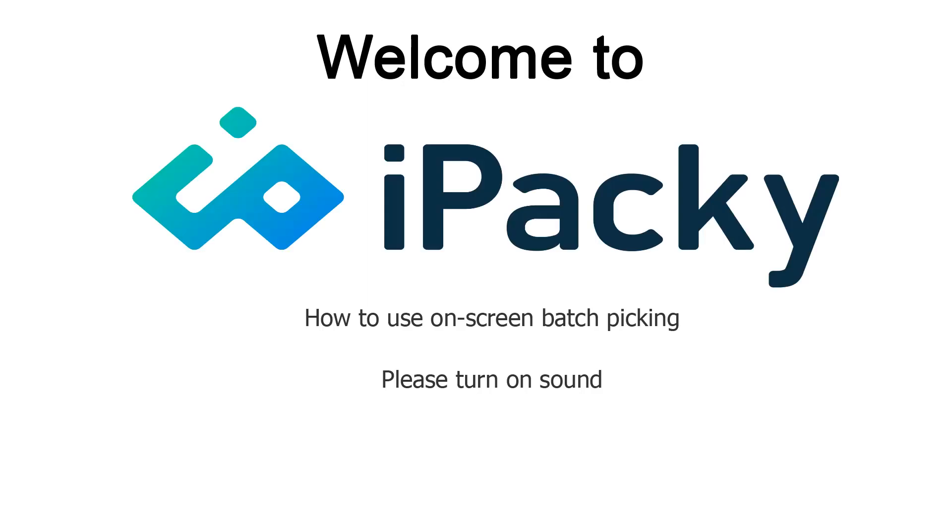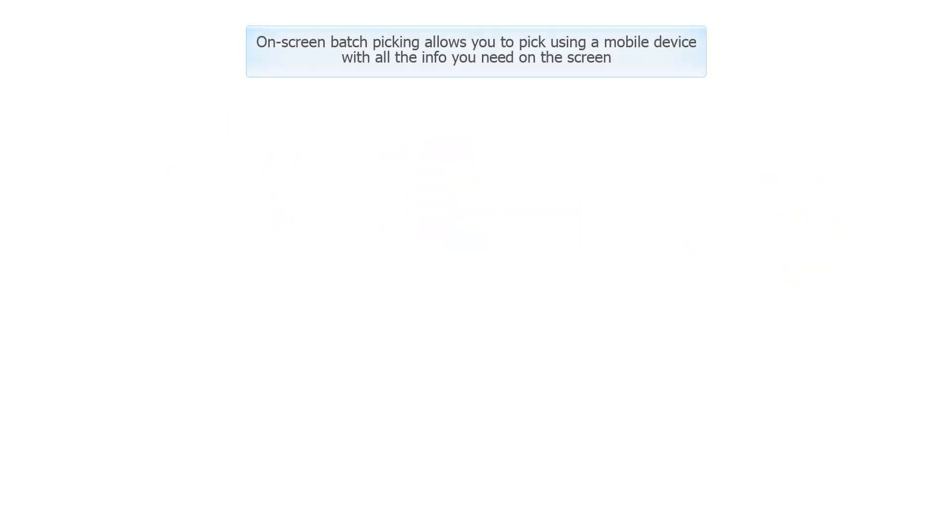Welcome to iPacky. In this video we will demonstrate how to use on-screen batch picking in iPacky. On-screen batch picking allows you to pick using a mobile device with all the info you need on the screen.